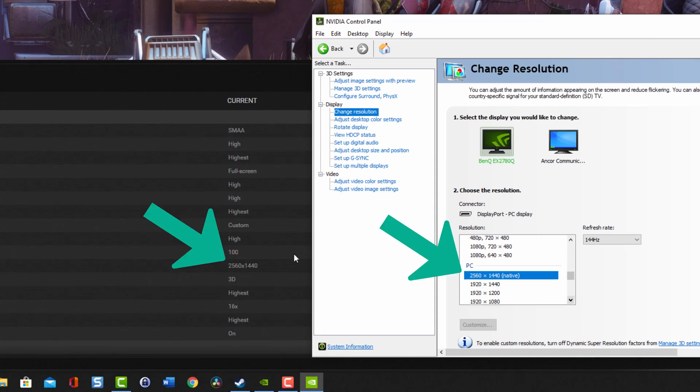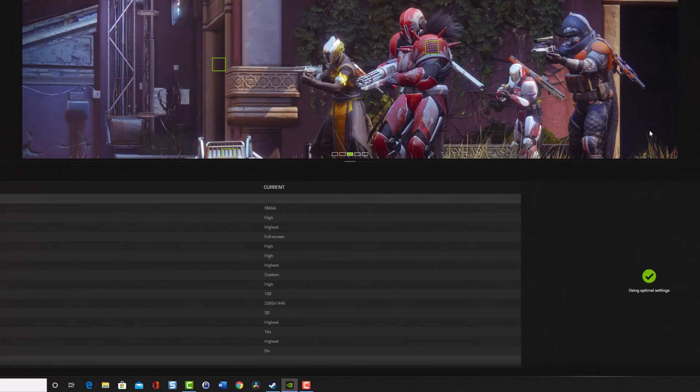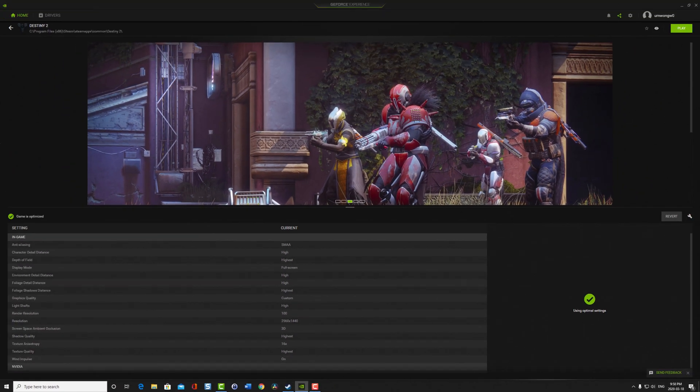So as you can see, now the resolution matches at 2560 by 1440. And it should give me a max refresh rate of 144Hz. So let's go into Destiny and try it out.